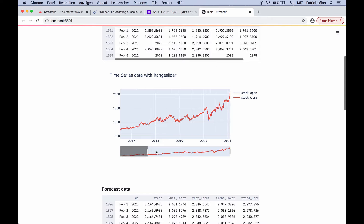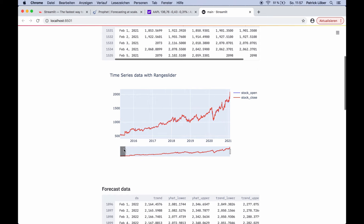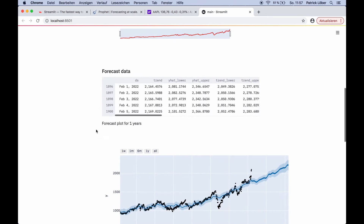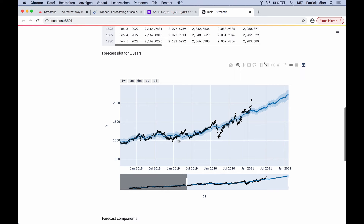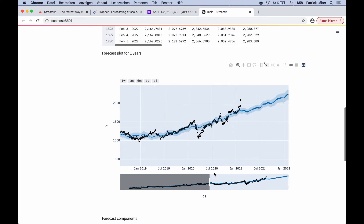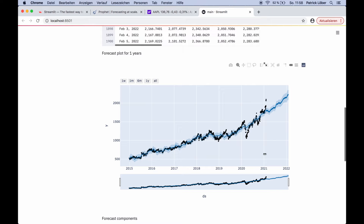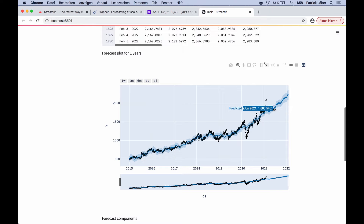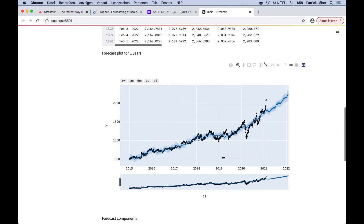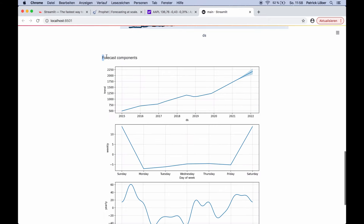This is also interactive — for example, here we can zoom in or zoom out. Then here we have the forecast data. Here again we can zoom in or zoom out. As you might see, this is the current date today. Up until here we have the data, then the data stops and our forecasting begins. This is the interesting part that we are going to predict with our web app, and we can analyze different parts of this forecasting data.